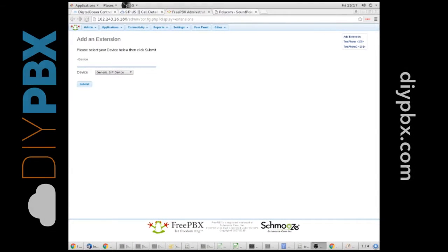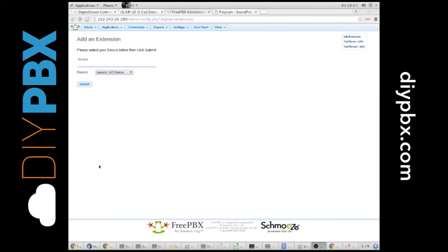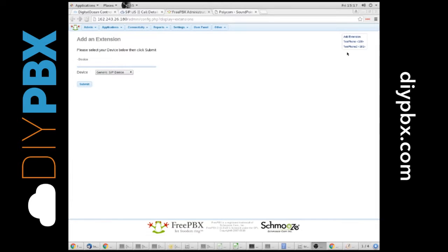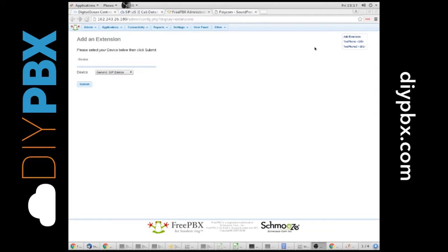This is Kent with DIYPBX.com again. This time we want to talk about how to add a follow me setting to your extension. So I'm looking at my extensions here. A follow me setting basically sends a call to an extension to different places, different destinations.